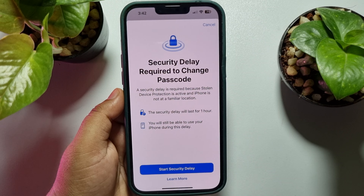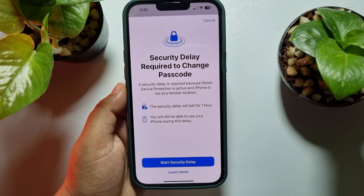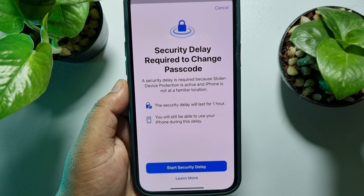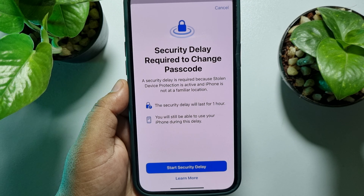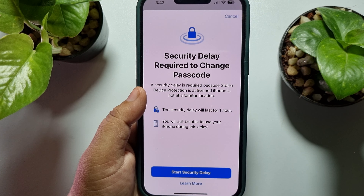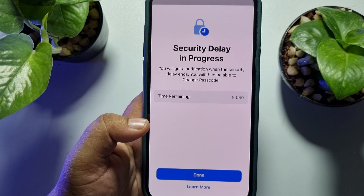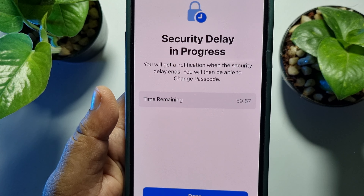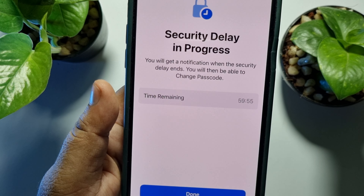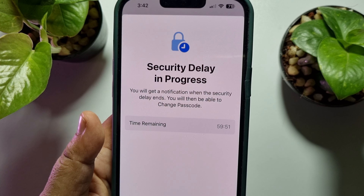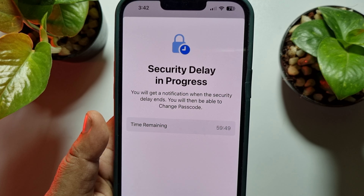Here we can see the security delay related to the Change Passcode option. The security delay will last for one hour — you will still be able to use your iPhone during this delay. To disable this security delay, you have to tap on Start Security Delay, and here we can see the time remaining: one hour. So you have to wait one hour.